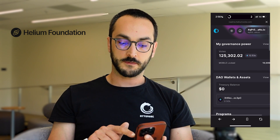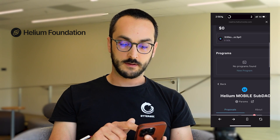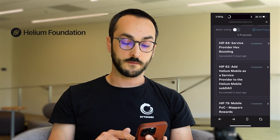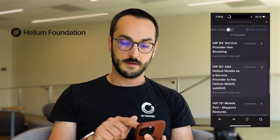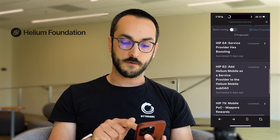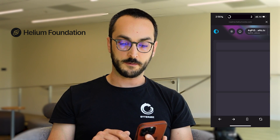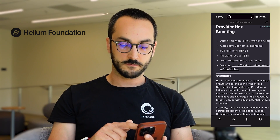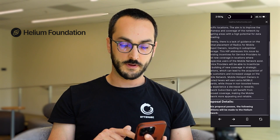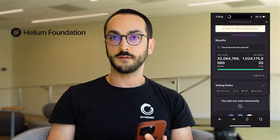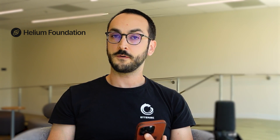And to vote with these tokens, we can go back to the main Realms page and scroll down and we'll see a number of votes available. In this case, these votes have already completed, but if they hadn't, I would open one up and scroll down and apply my tokens to that vote. So let's just take a look.